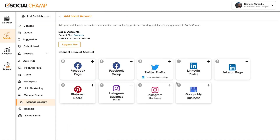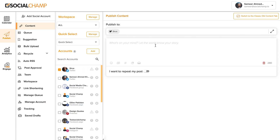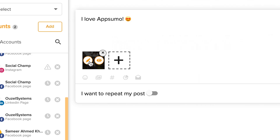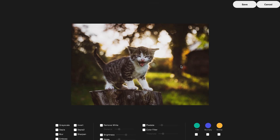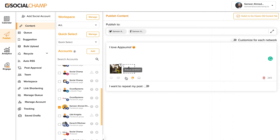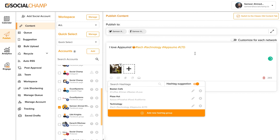Kick things off by adding your social accounts including your Facebook page and group, LinkedIn, Instagram, and more. Once they're all added, it's time to create a post. It's as easy as inserting videos, photos, GIFs, and text into the post. You can even edit your images before posting. Social Champ also makes it easy to insert hashtags by letting you create groups. In one click, your post will be populated with hashtags automatically.